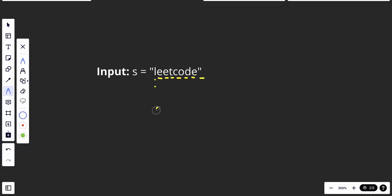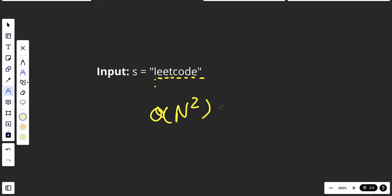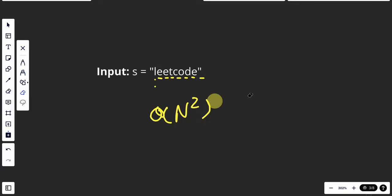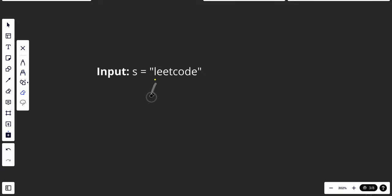The time complexity will be O(n squared) because we're looping and looping in it. This will work, I guess, and it will be easier to understand and even easier to code.